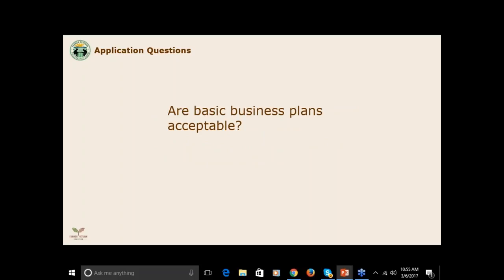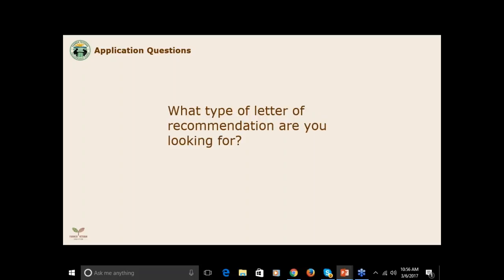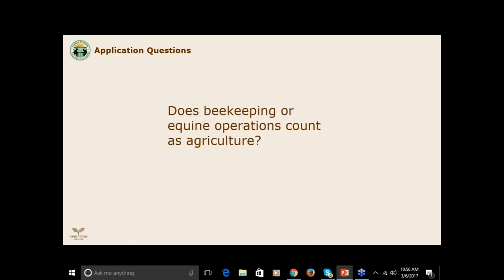Are basic business plans acceptable? Yes, your business plan can be simple or more complex, whatever works best for you. If you need assistance with your business plan, contact our office and we can send you some resources. What type of letter of recommendation are you looking for? The letter of recommendation can be personal or professional. Applicants often submit letters from a neighbor, a farmer mentor, a colleague from the military, etc. Does beekeeping or equine operations count as agriculture? Yes. Our members have many types of agricultural businesses — ranches, fisheries, bees, mushrooms, and value-added products.